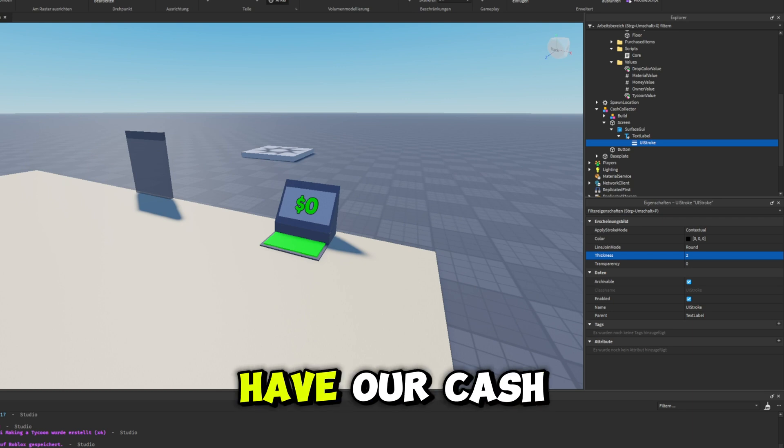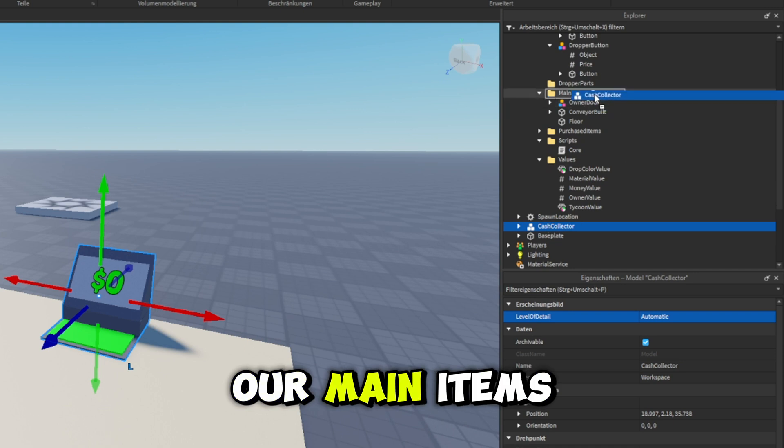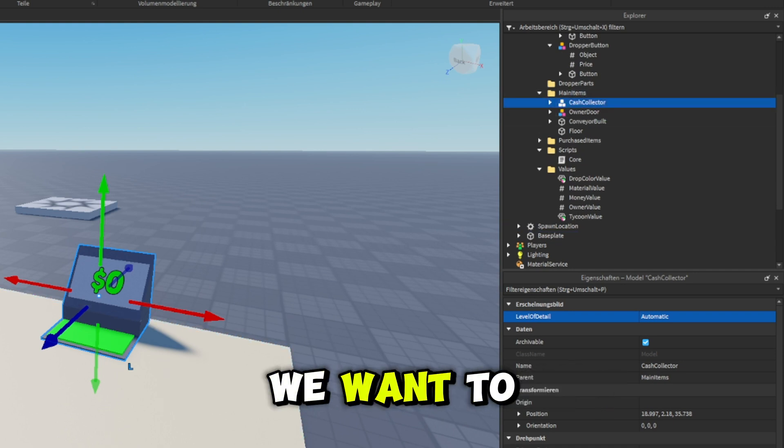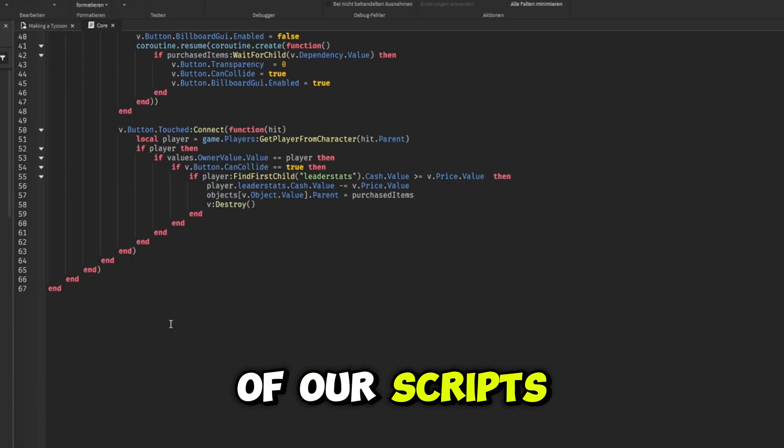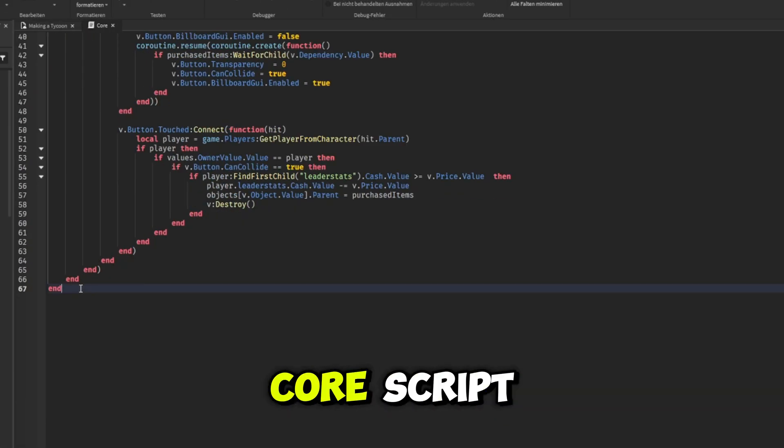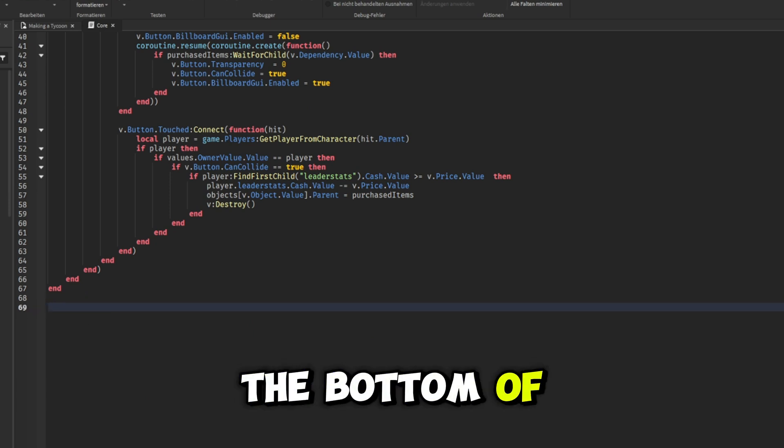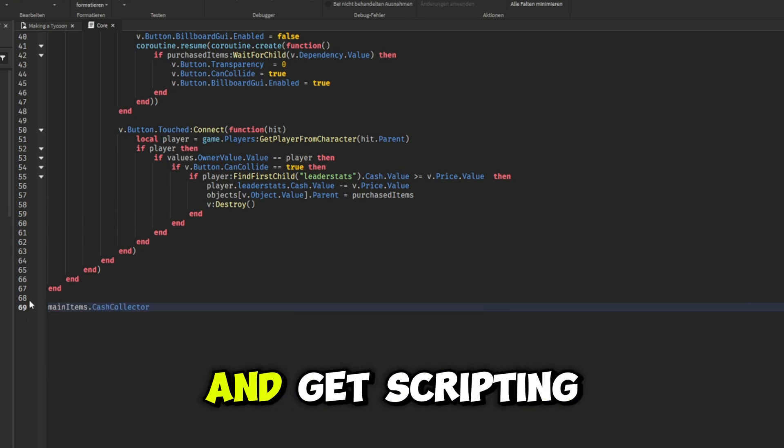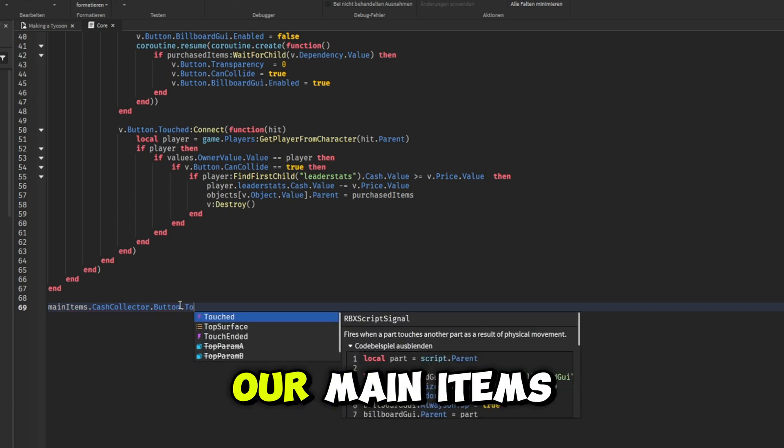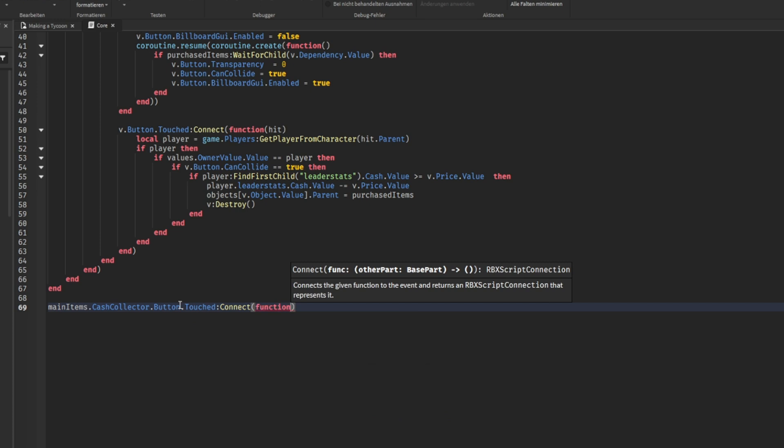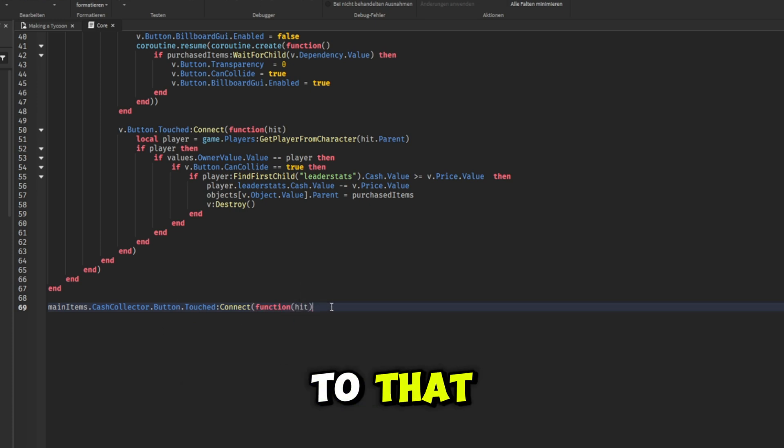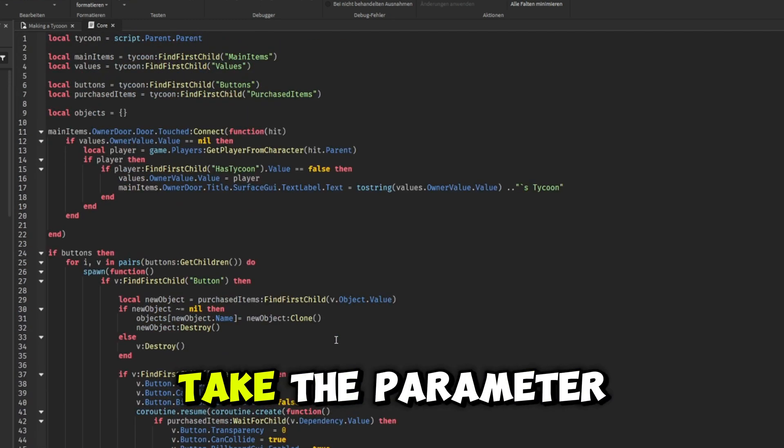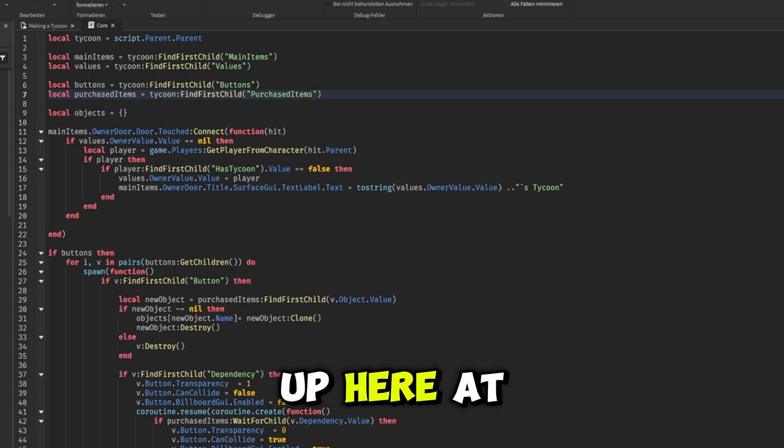So now we have our cash collector complete. We can go ahead and just move this into our main items folder right here because that's what we want to spawn in with our tycoon. So now inside of our scripts right here, inside of our core script, we're just going to go all the way down to the bottom of our script right here. And let's go ahead and get scripting. The first thing you're going to want to say is main items dot cash collector dot button dot touched. We're going to connect a function to that. And this function, you're going to take the parameter of hit.